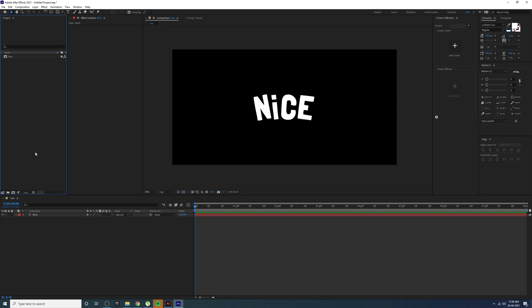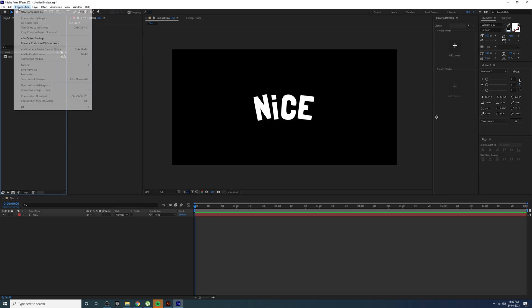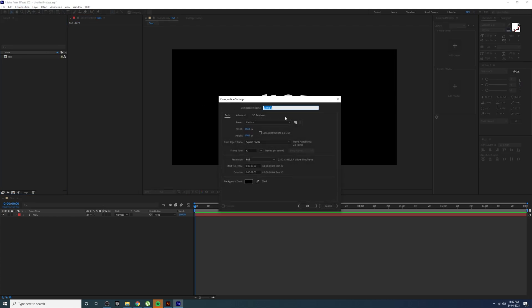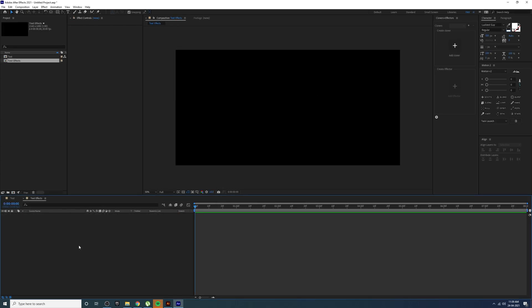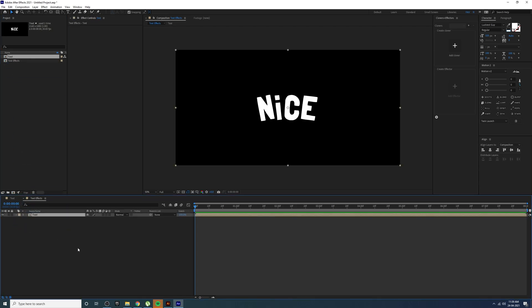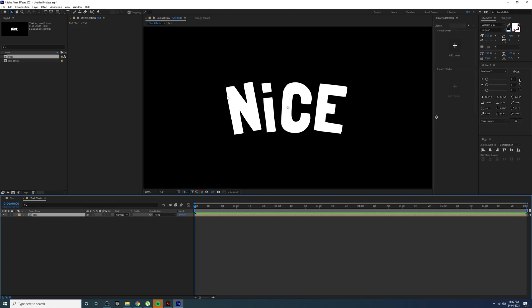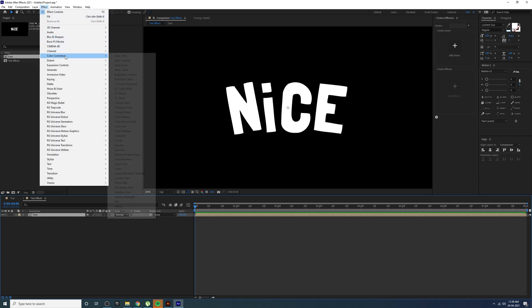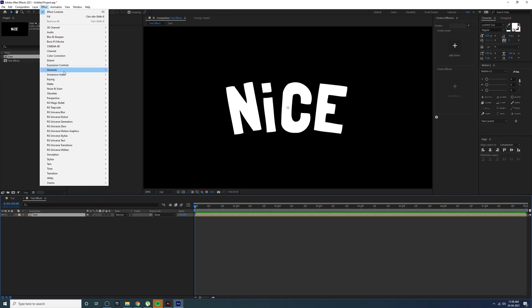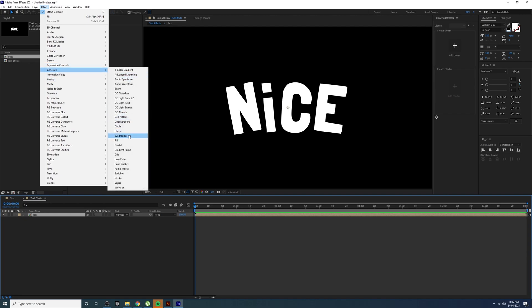Now let's create some effects for this text. Create a new composition — go to the Project panel or go to Composition > New Composition. Change the composition name to 'text effects' and press OK. Now just drag and drop your first text composition into here. We are going to apply all the effects in this new composition.